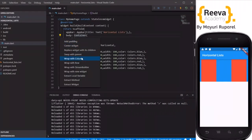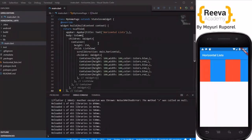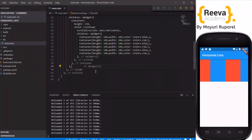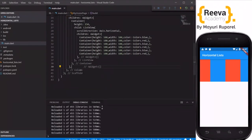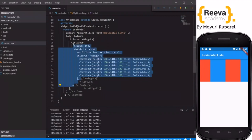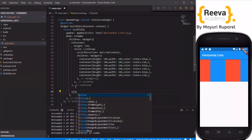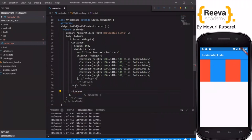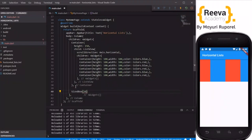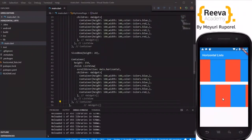Now let us try this with images. I will wrap the entire ListView inside a Column so that we can place one more ListView just below it. I will copy the entire thing and paste it again, but first I will place a SizedBox in between so that they are not overlapping — SizedBox with height 20 — so there is some space in between.